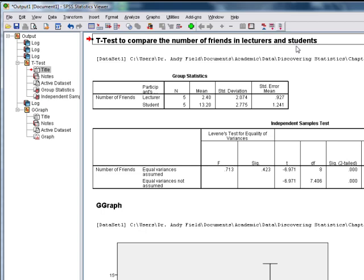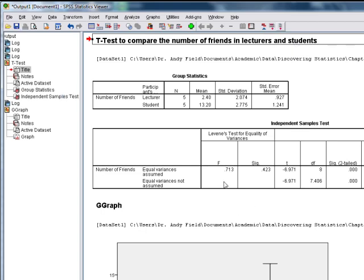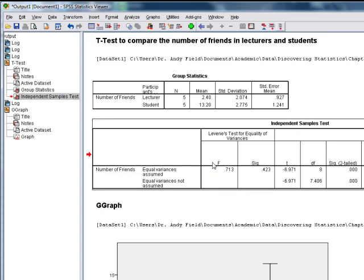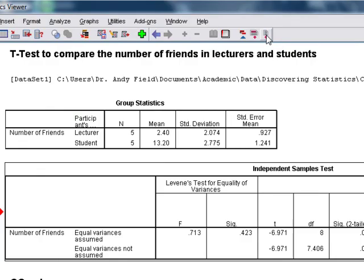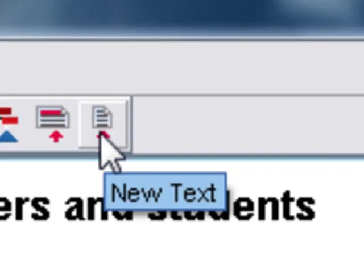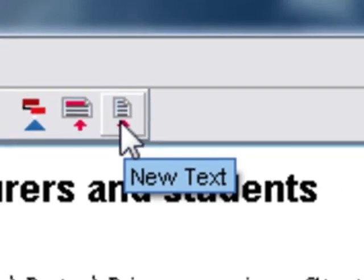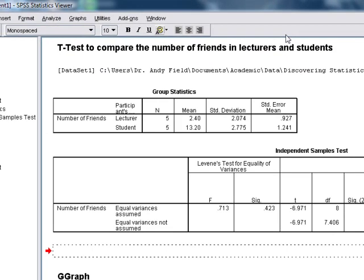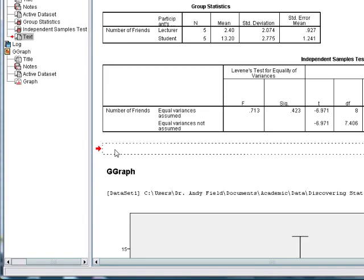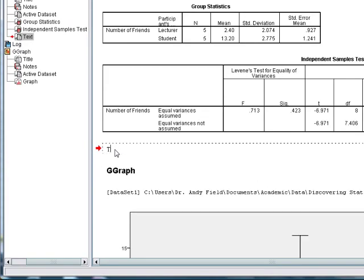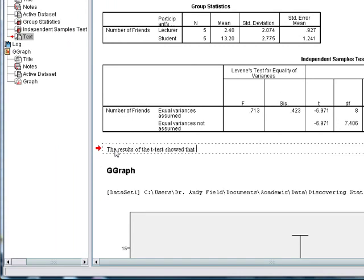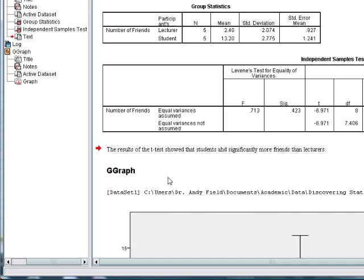You can also put little notes in. For example, if we highlight this table and this button here allows us to put text in and we can add a text box. You can see it's appeared here and we could type, for example, an interpretation. So, the results of the t-test showed that students had significantly more friends than lecturers. Again, that can be quite a useful thing to do. I think especially when you're first starting with SPSS, annotating your outputs can help you to remember what everything means.